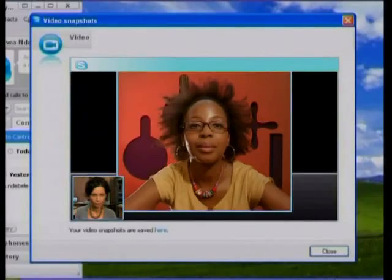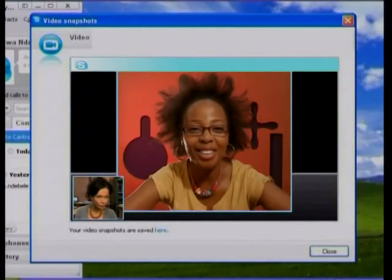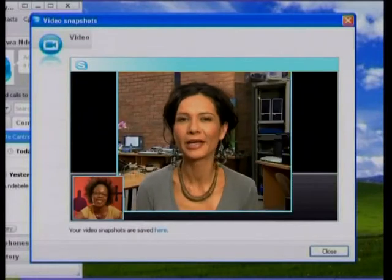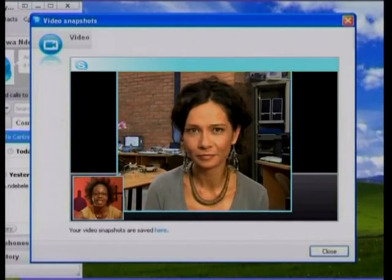Say something Candice, please. Hello, how are you? That's better. I'm well. What can I do for you?